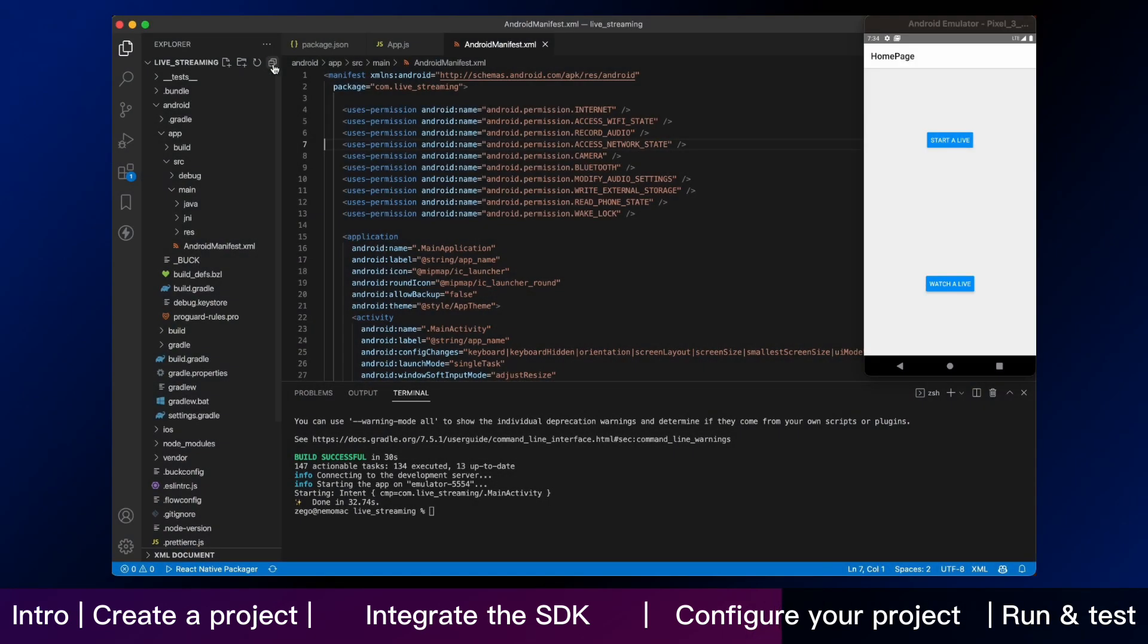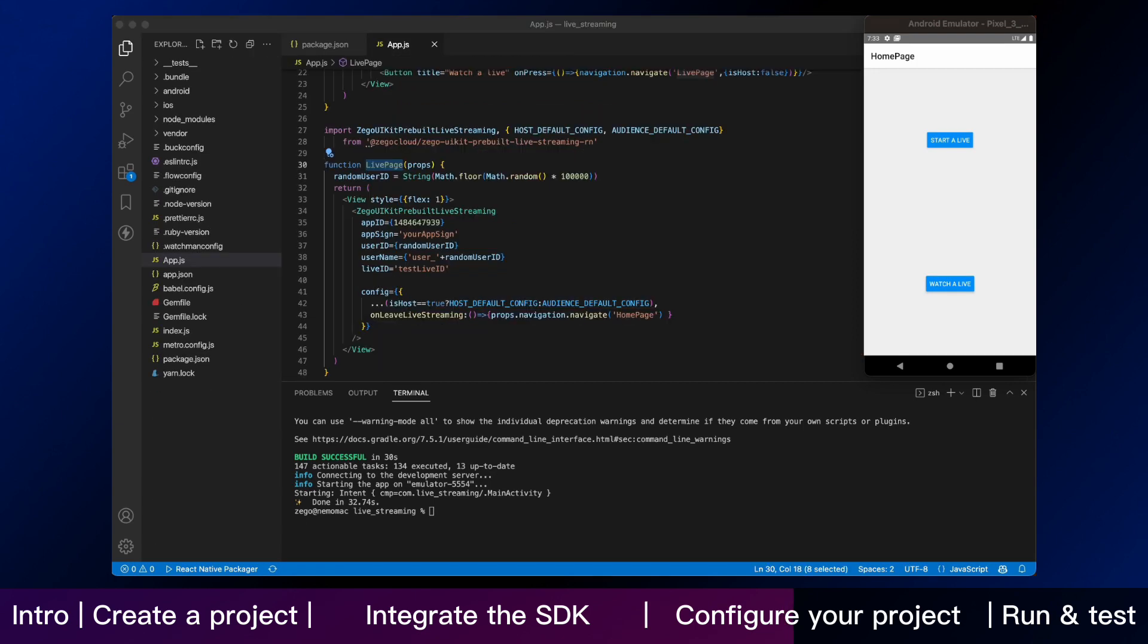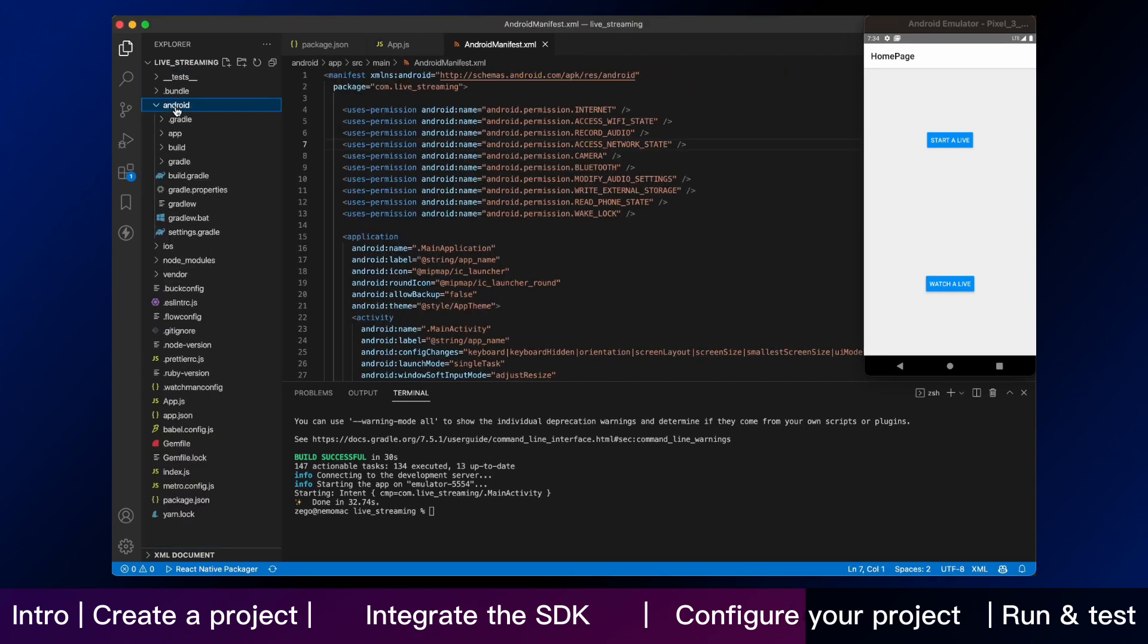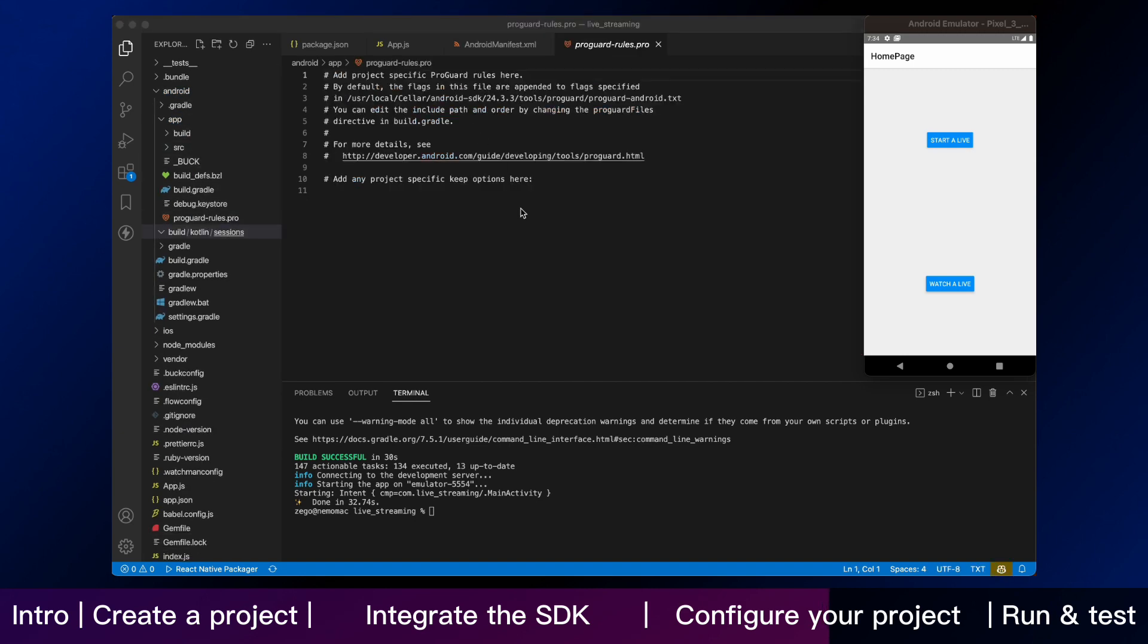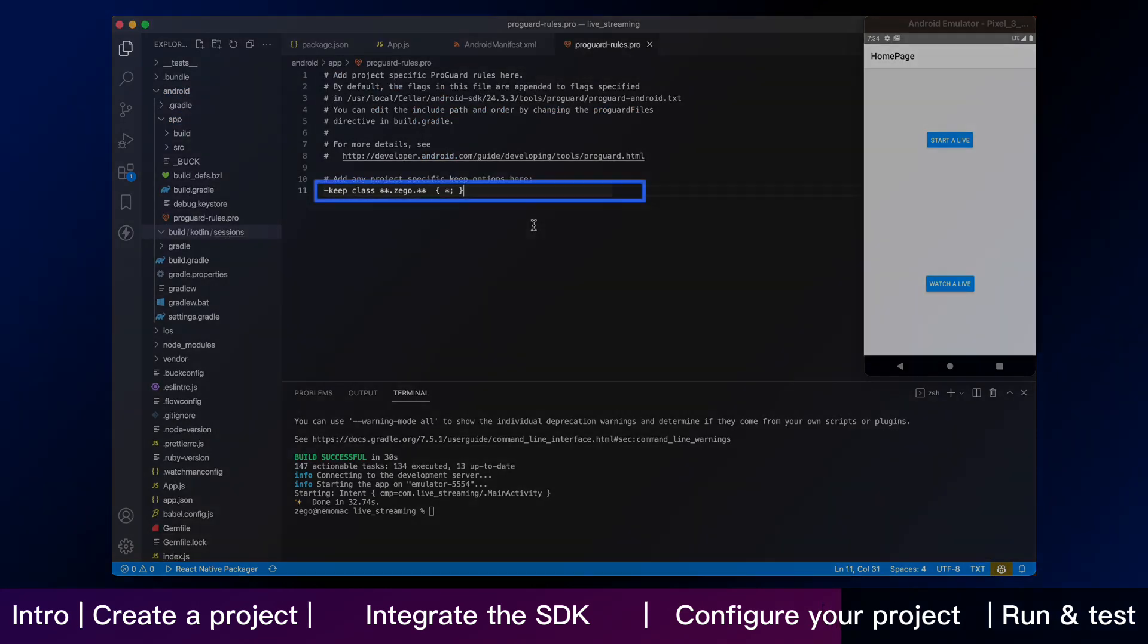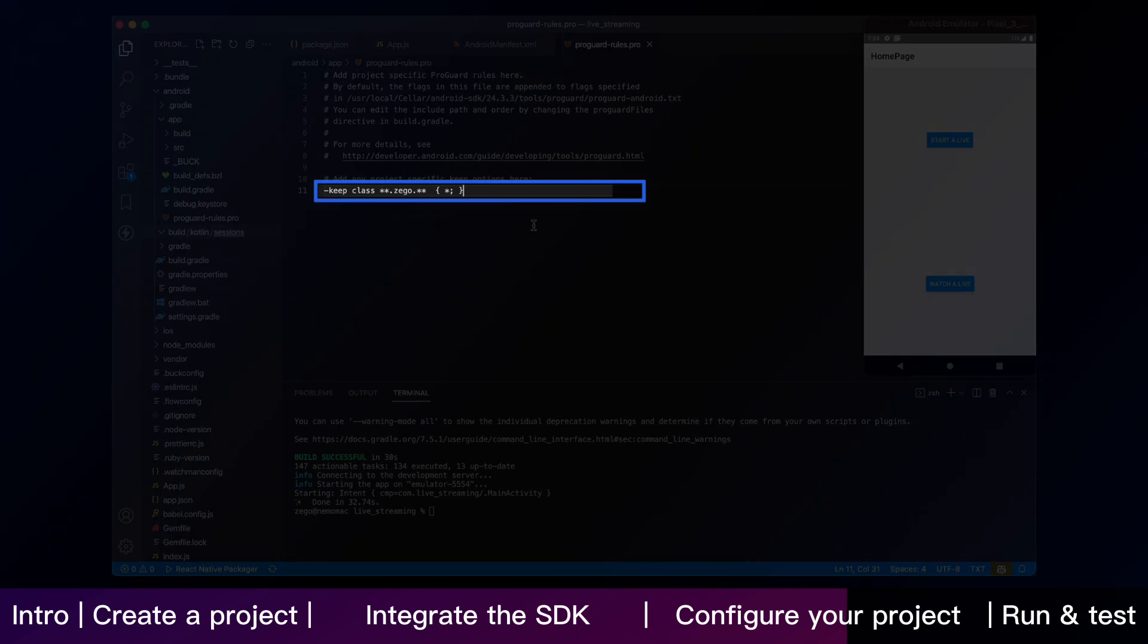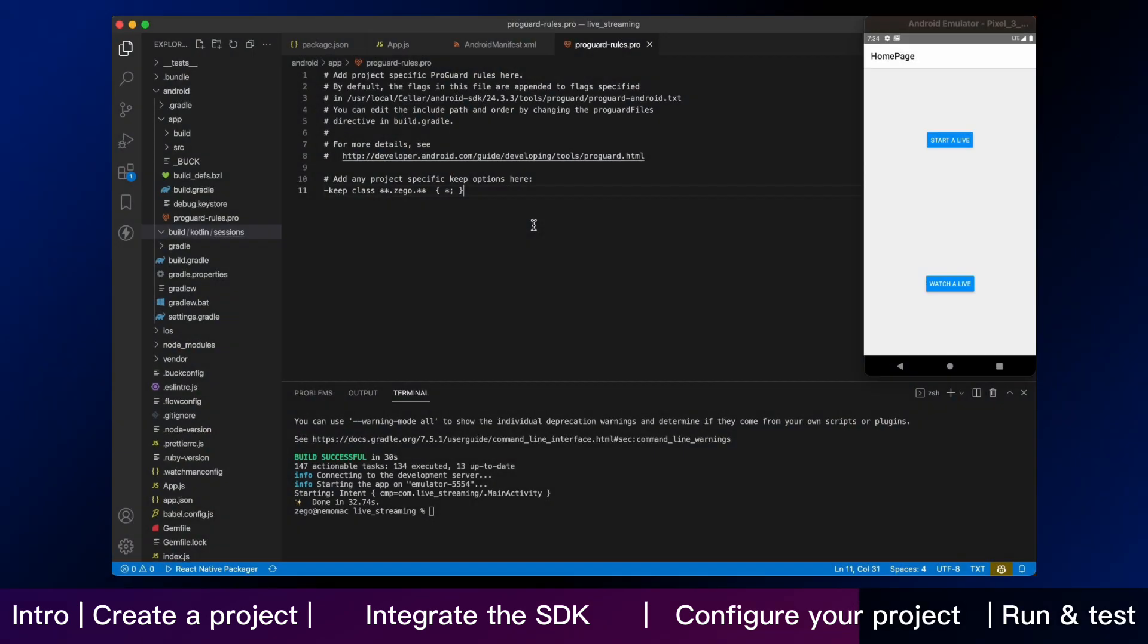Secondly, we need to prevent obfuscation of the SDK public class names. Open the androidappproguardrules.pro and add the following code as shown. That is the part for Android.